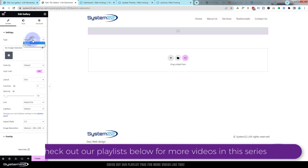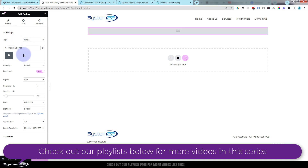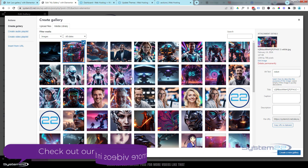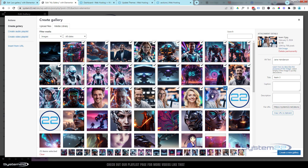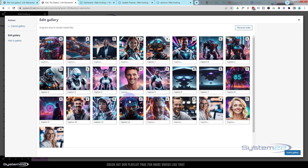At the top you can choose whether you want a single gallery or a multiple one, like we did earlier with the filters. We'll start off with a single one to demonstrate the features. Let's go and grab some images — I'll just select a few of varying different sizes.